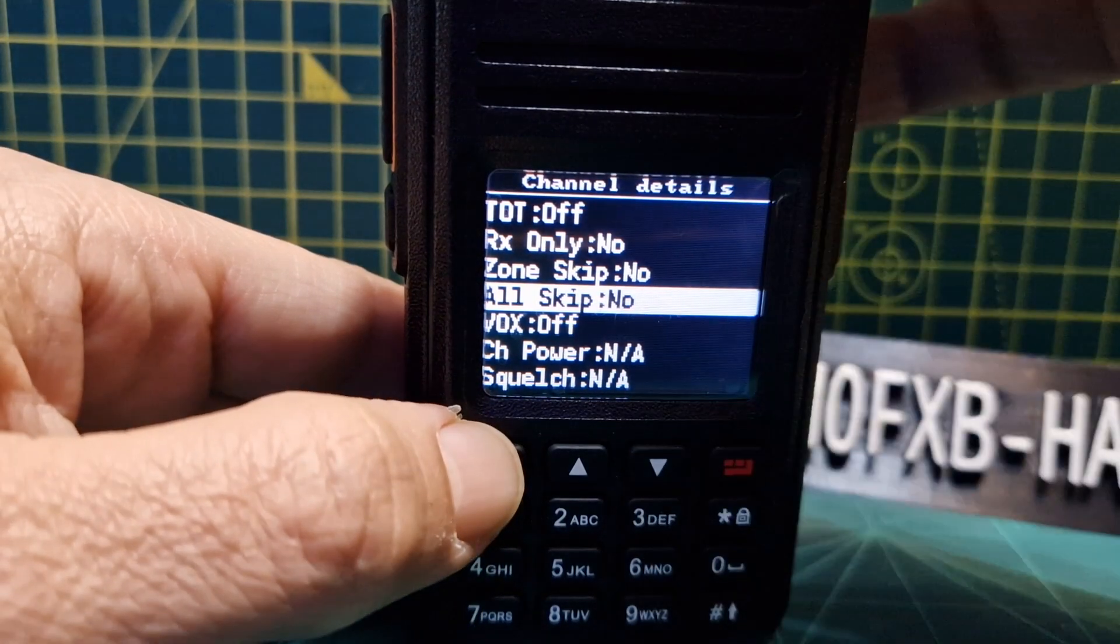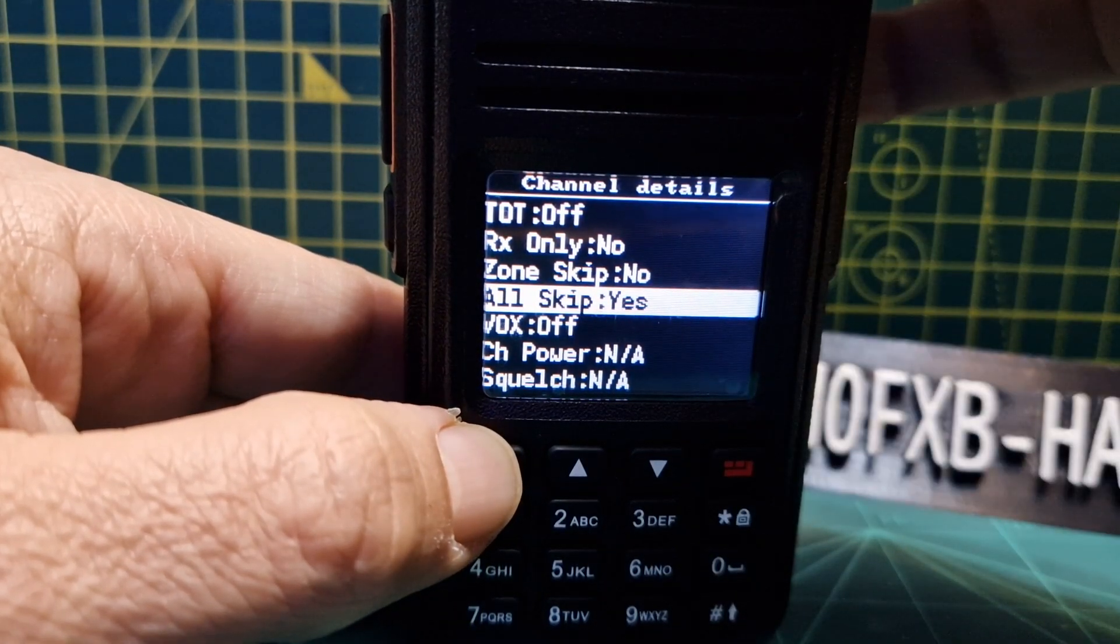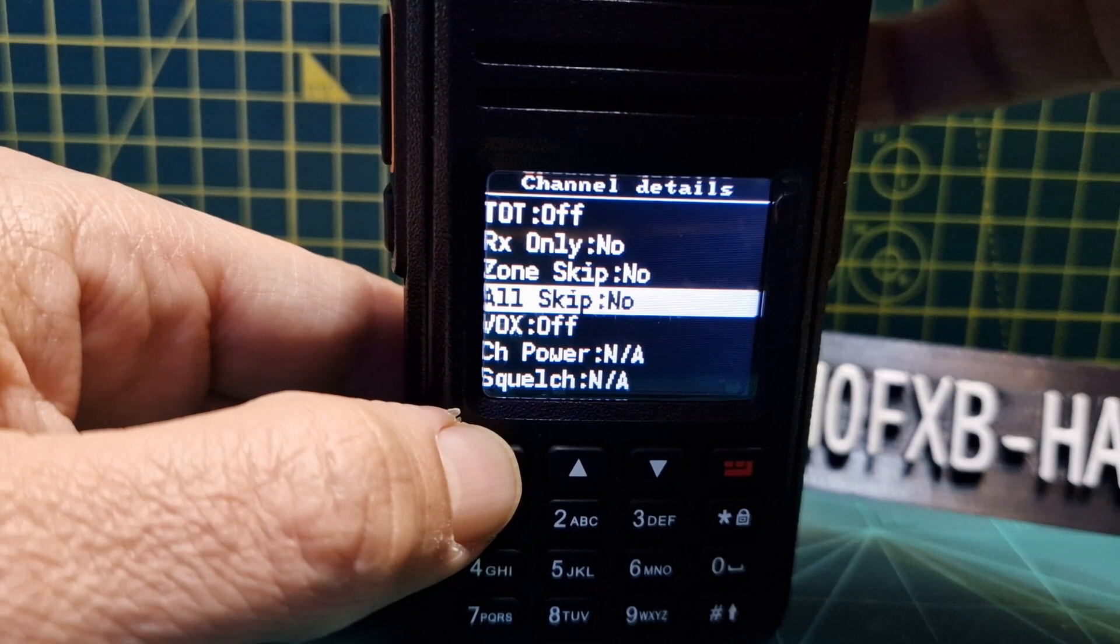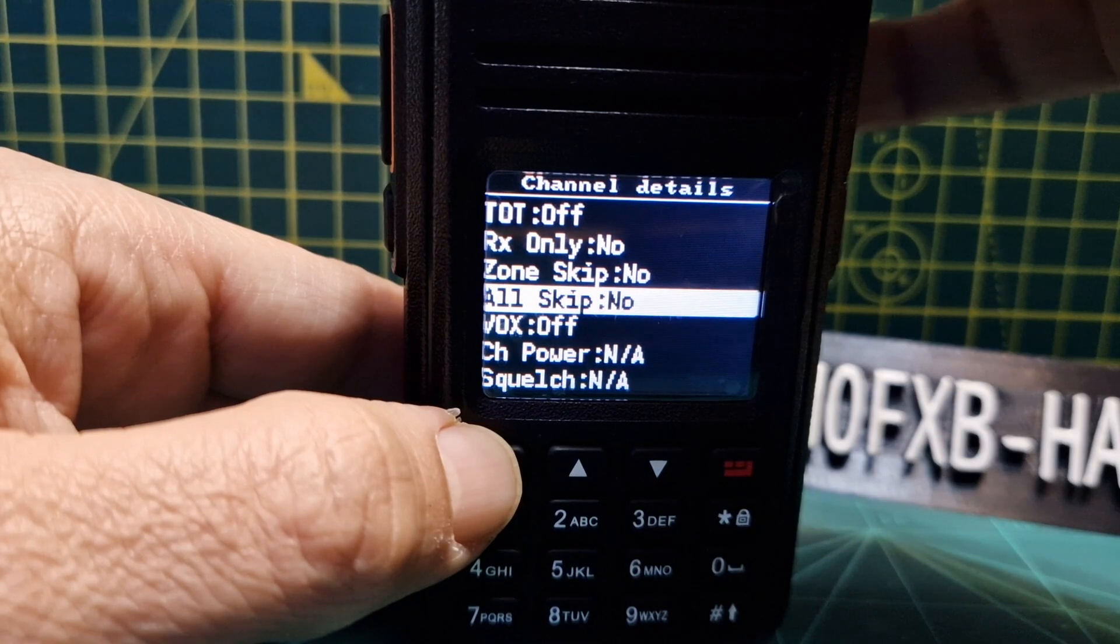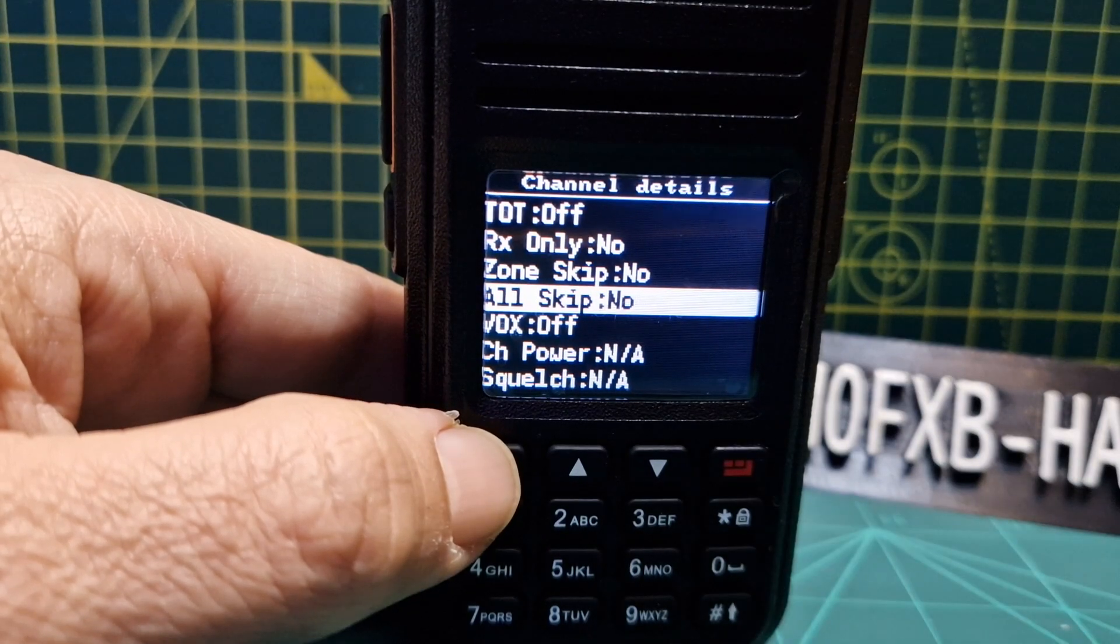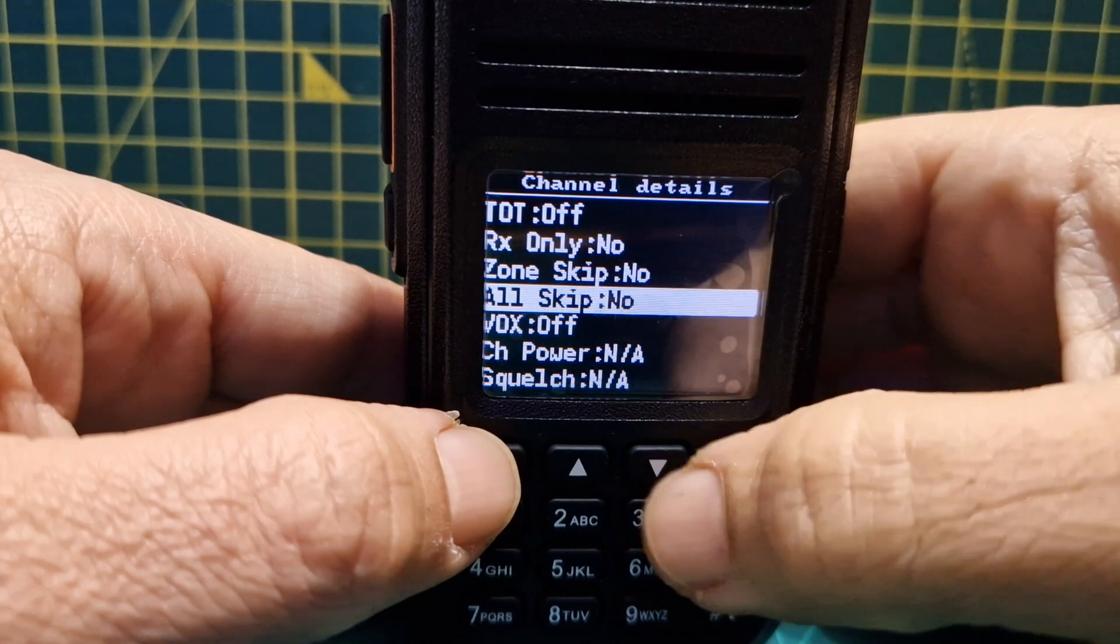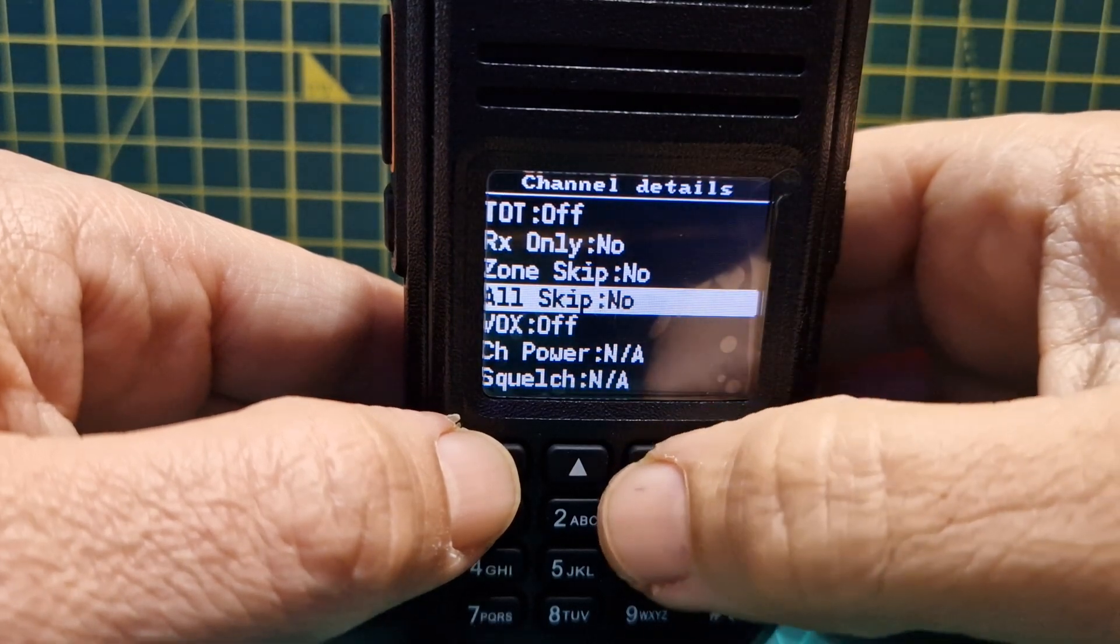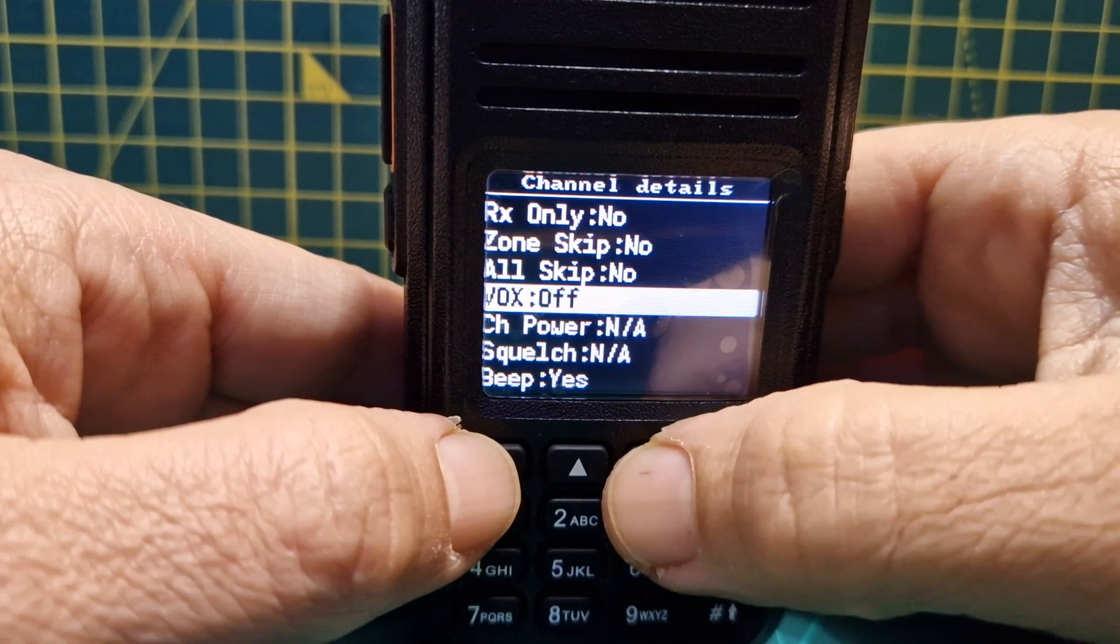Receive only, no. Zone, do we need that? Not really, not for just a VFO channel. Skip, no. Now let's just see what that means. All skip, I'm not sure what that means. Does it mean monitoring, like receive both slots? Not sure about that. Well I'll find out. All skip, no.